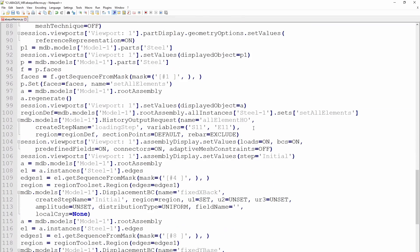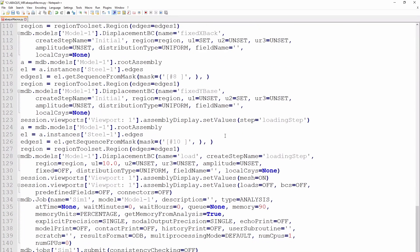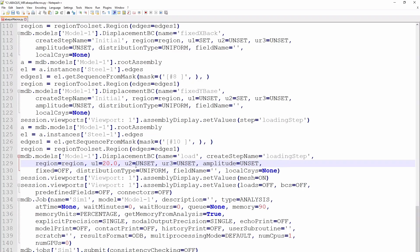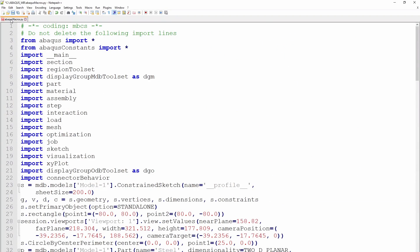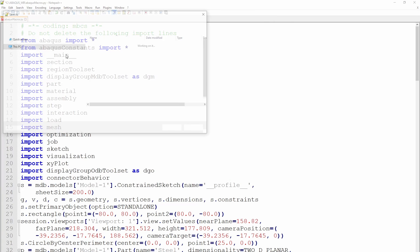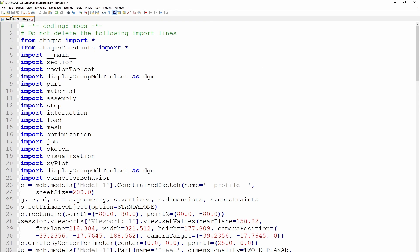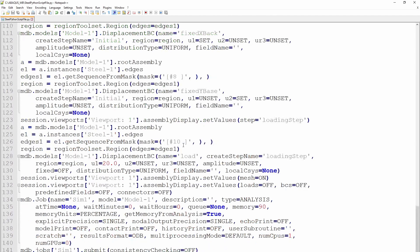We can also change the output variable from S11 to S22. The displacement boundary condition value can be changed to 20 microns. We've now made all the changes to the script. We can save it, overriding the existing file. We also go to the end of the code and rename the job from 'simulation one' to 'simulation two'.